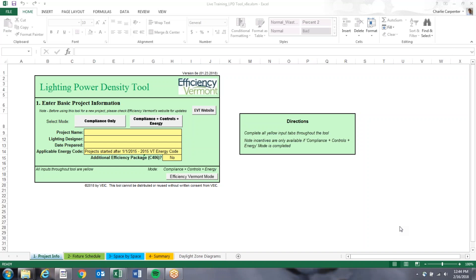New construction projects in Vermont must meet the 2015 Commercial Energy Code. The Commercial Code has maximum allowed power levels for each room type, calculated in watts per square foot for each space. Efficiency Vermont created a Lighting Power Density Tool that includes all relevant code requirements. This tool compares the actual installed wattage to the code max wattages, occupancy and dimming controls to the code, daylighting controls to the code if they are included, and exterior lighting power to the code.